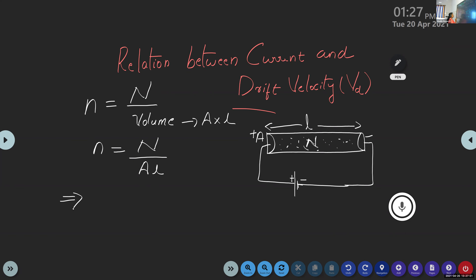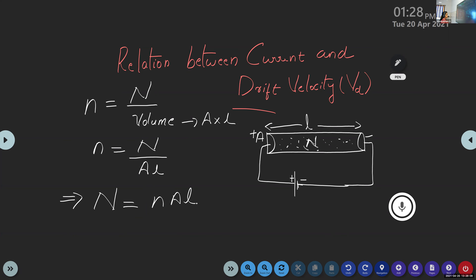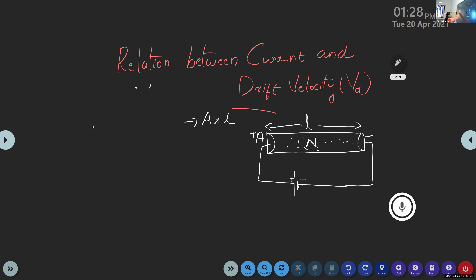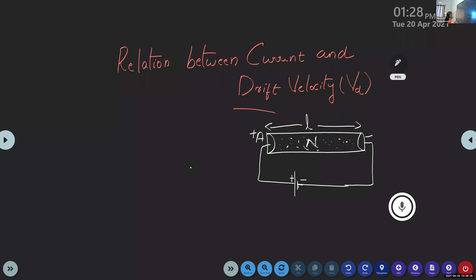From the equation n = N/AL, we can rearrange to get capital N = n × A × L. Now, we want to make a relation between current and drift velocity, so we write the next statement: the current passing through the conductor is given by...